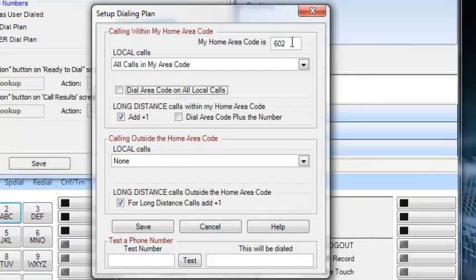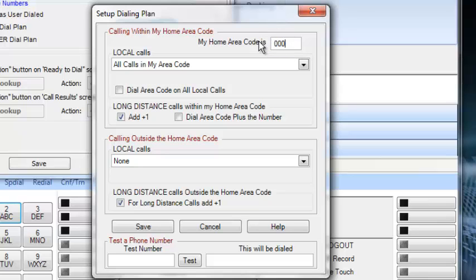Again, local area code 000. We're going to leave this default. We're going to click on dial area code on all local calls.